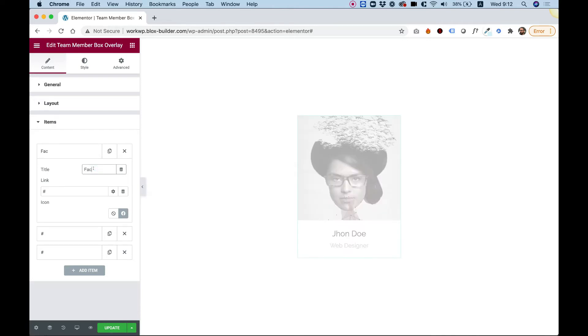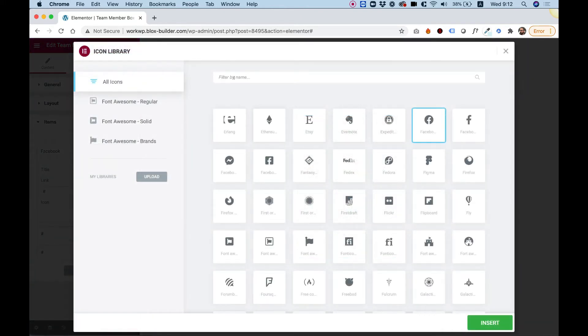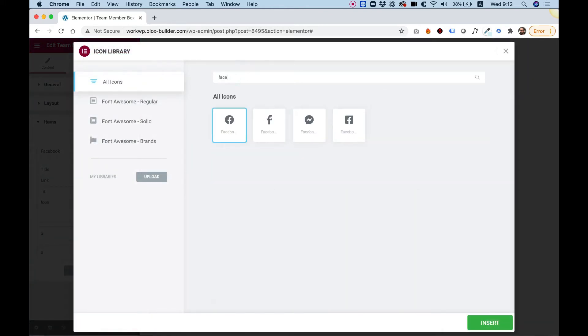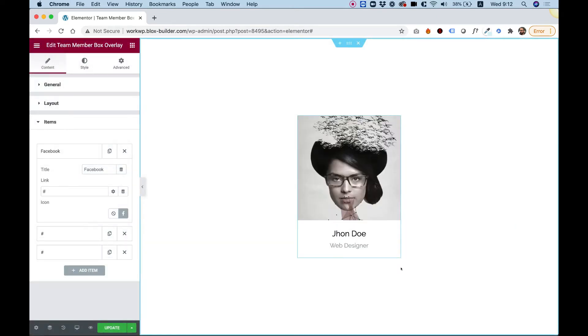For example, I'm going to call this one Facebook. You can paste your Facebook link over here and choose any icon that you want. Let's switch this Facebook icon to this one, for example. And that's about it.